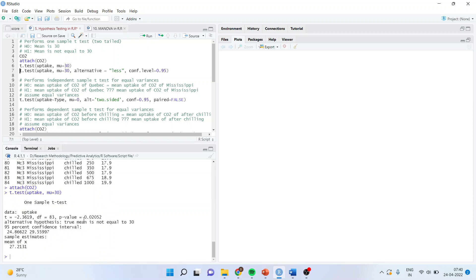And you can see the p-value. The thumb rule is: whenever the p-value is less than 0.05, we reject the null hypothesis. Whenever the p-value is more than 0.05, we fail to reject the null hypothesis.